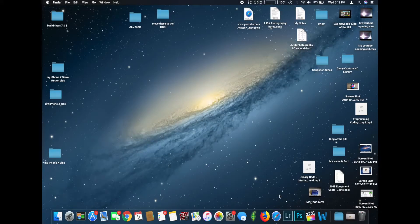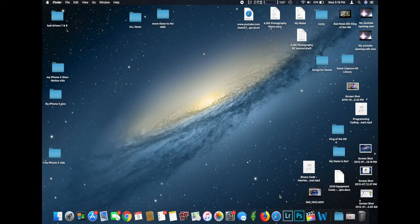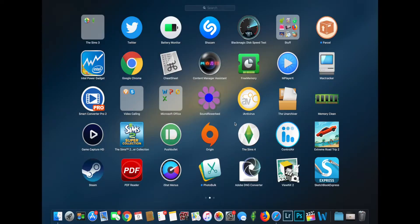What's going on everyone? I'm back here with another video and today I'm going to be taking a look at the iStat Menus for macOS. Essentially what this program does is it's a system-wide monitoring software and it basically lets you monitor almost every aspect of your system. It does come with its own application icon when you install it.